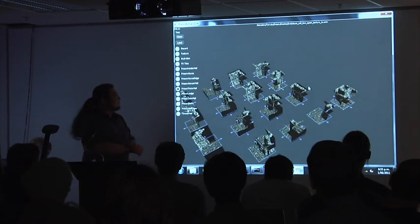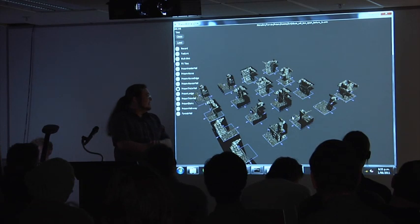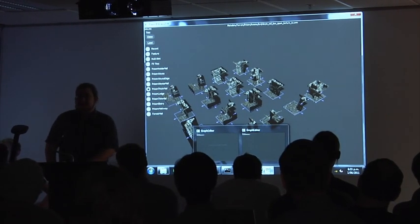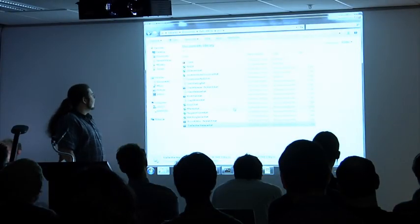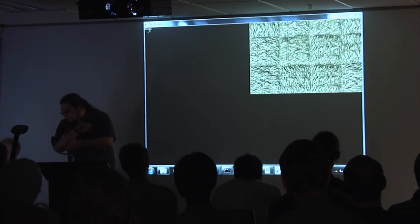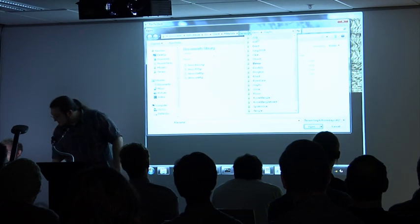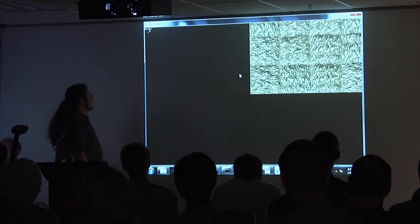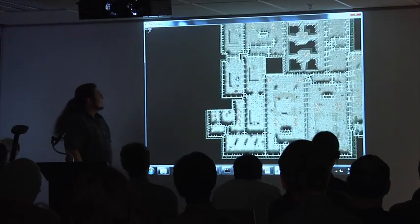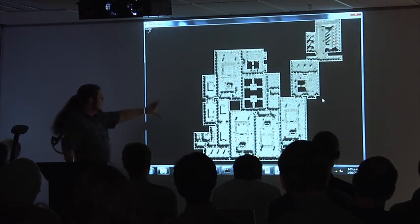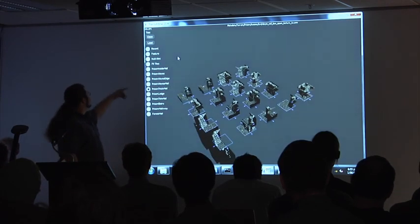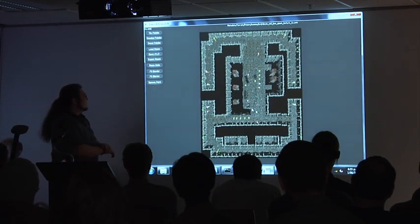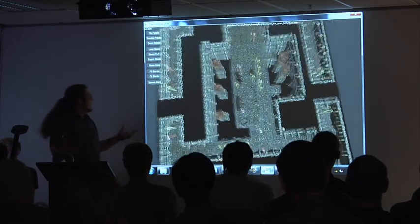So moving on, we have more than one type of level generator in Path of Exile. The first one I'm going to talk about is room-based generators. Room-based generators are a very, very common method of generating levels. I'll just show you a level as generated by room generator now. So he's just going to show you a dungeon called the Prison. Here's an example of a room-based generator dungeon. As you can see, it's made of lots of sort of square rooms. If you go to the room editor for a second, this is an example of a room that was pre-constructed by an artist.